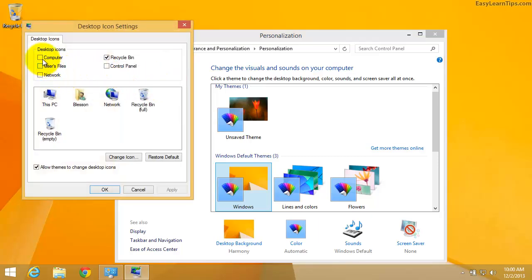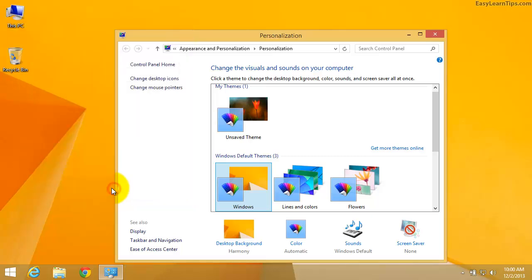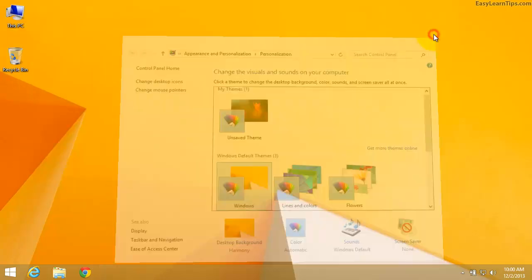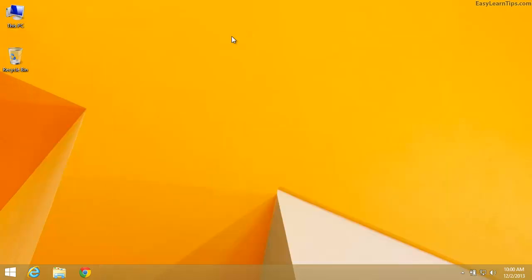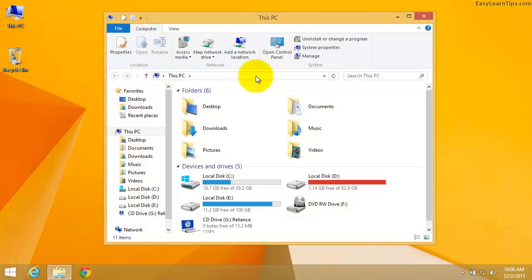Click to select computer. Click OK. Close the personalization window. The icon is ready for use. You can double click to open it.